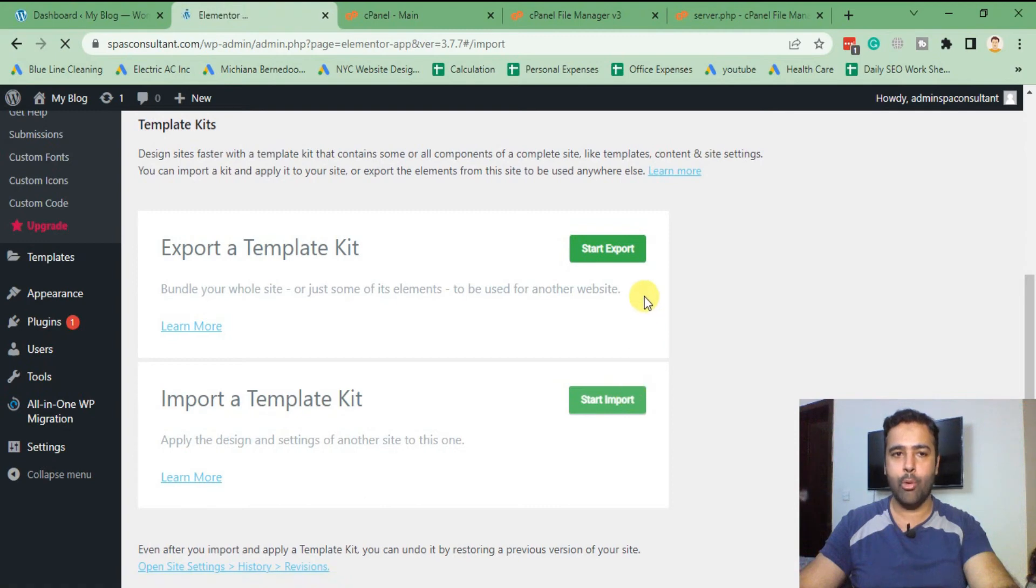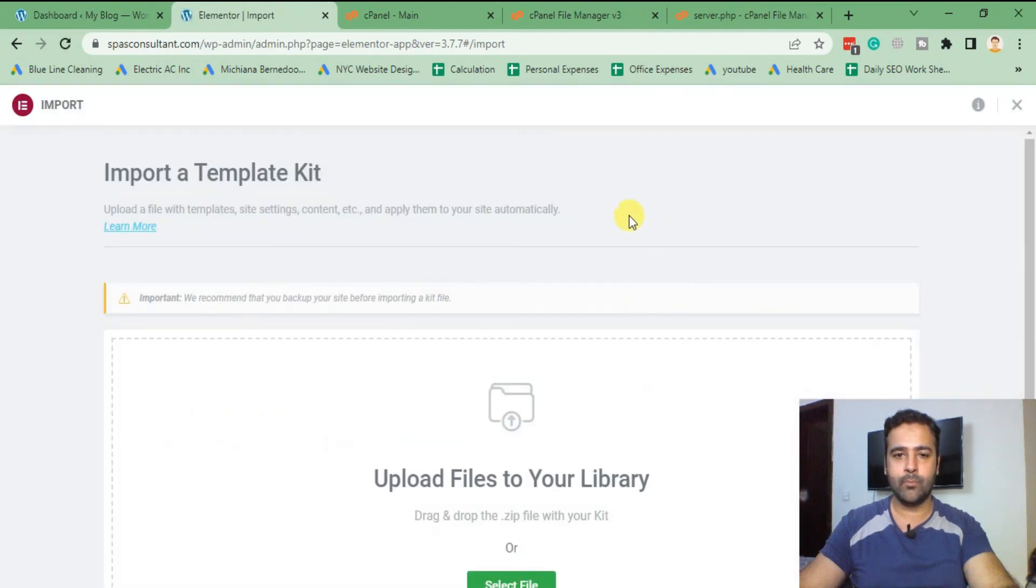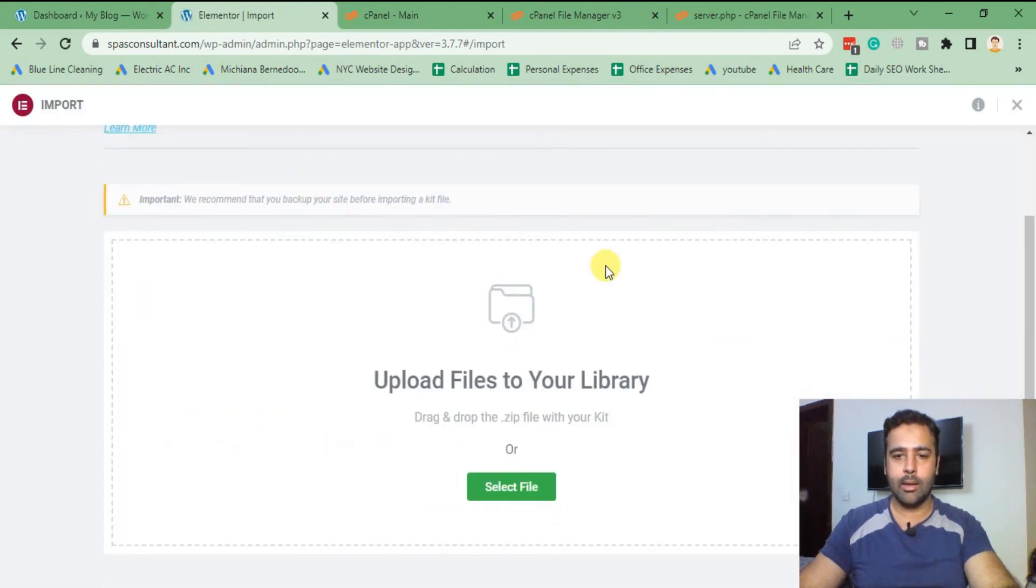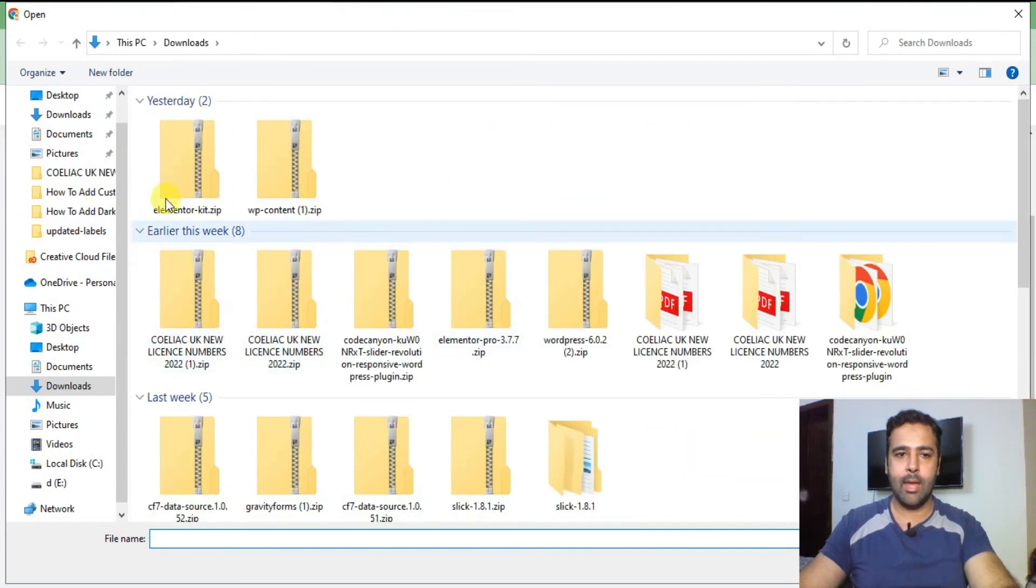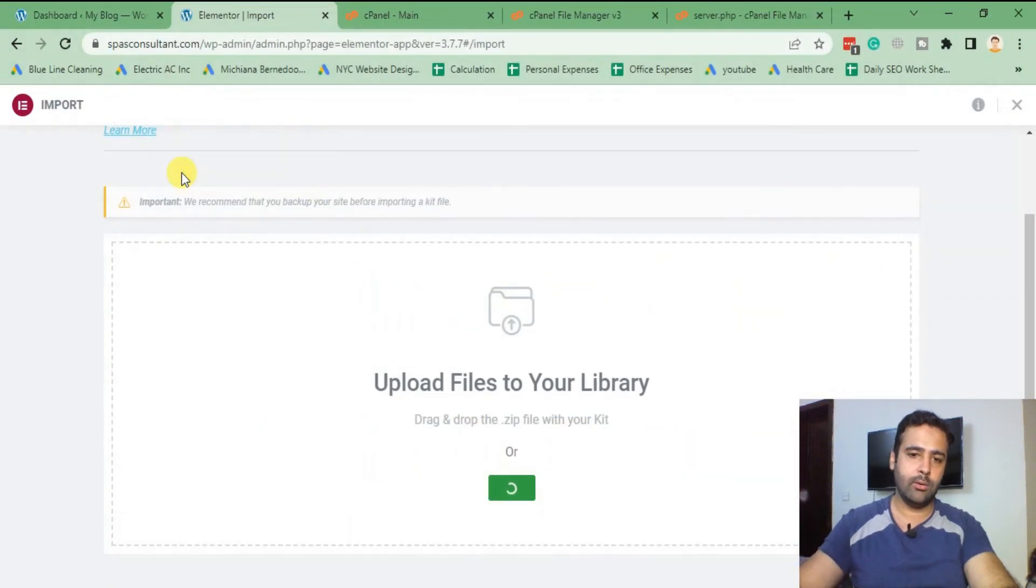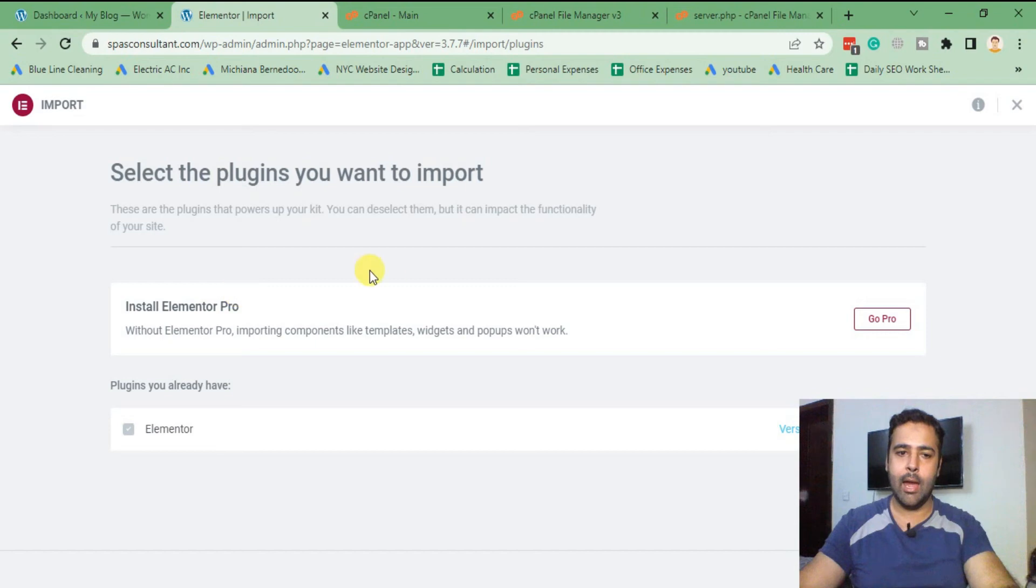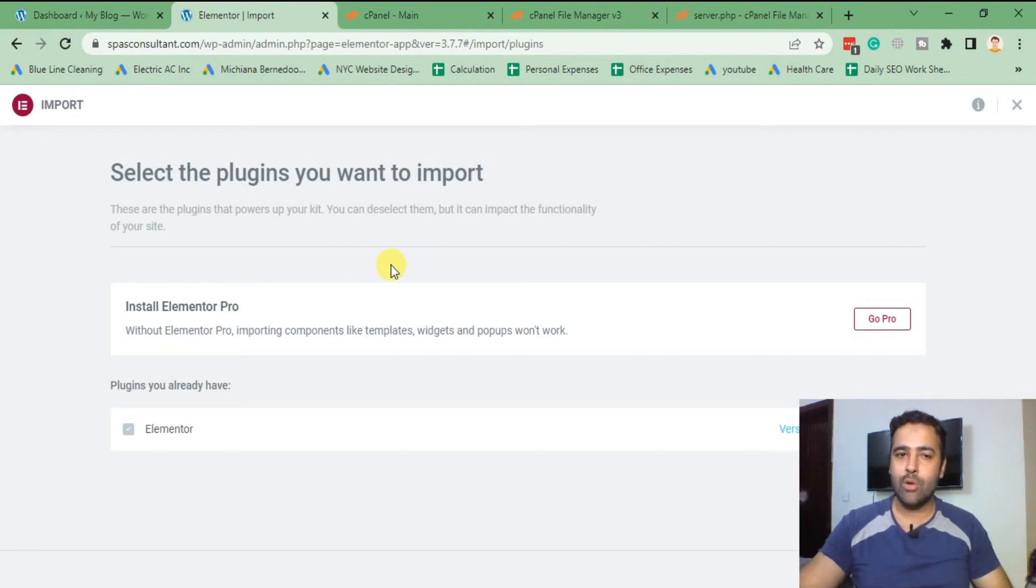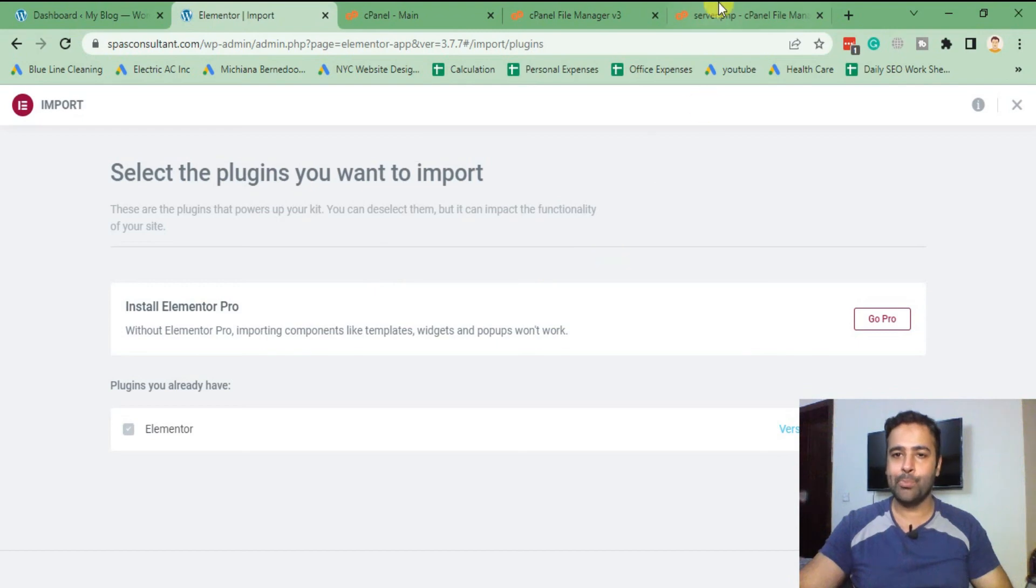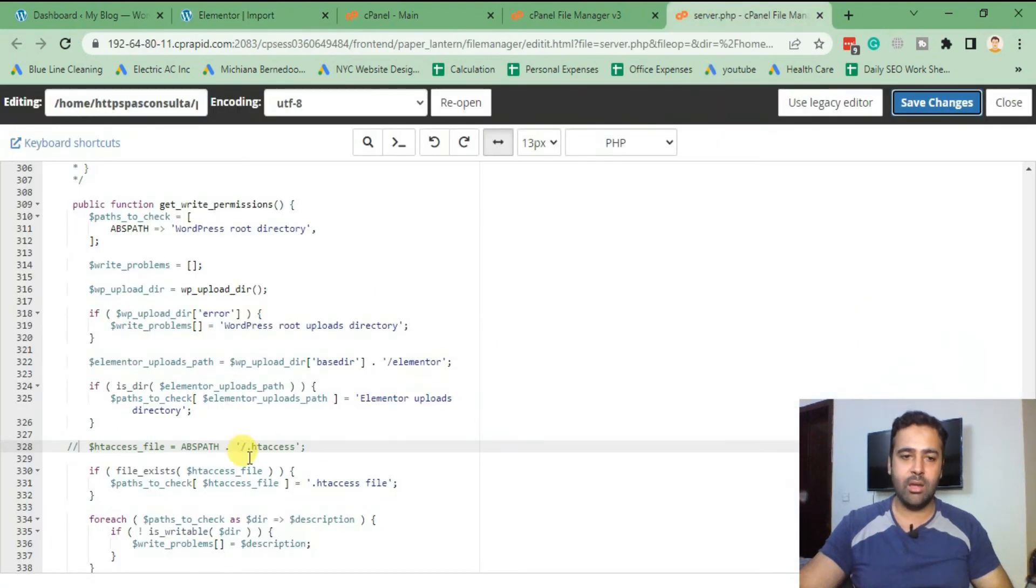And click on Elementor kit. There we go, our issue has been resolved. We can now successfully import the template kit.